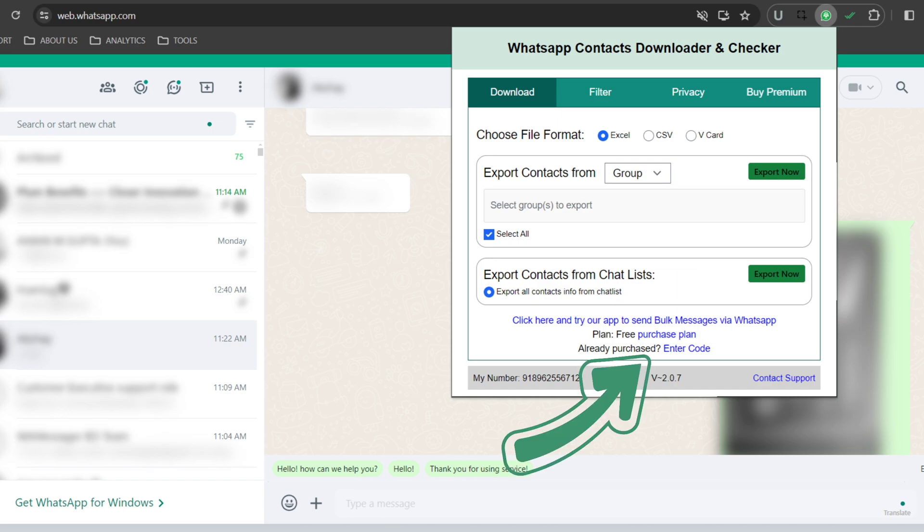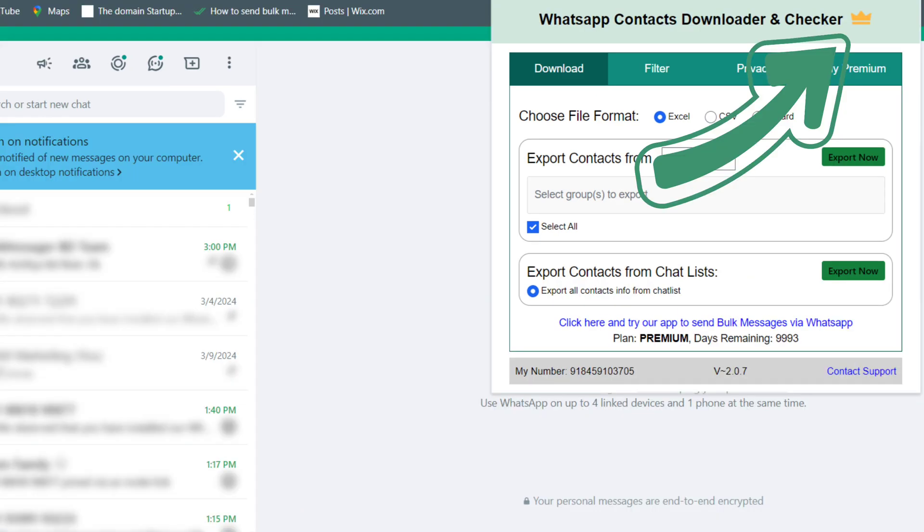Here you can see an option already purchased and enter code. Enter the activation code here and you can have access to the premium plan. You can see my free plan has now become premium.